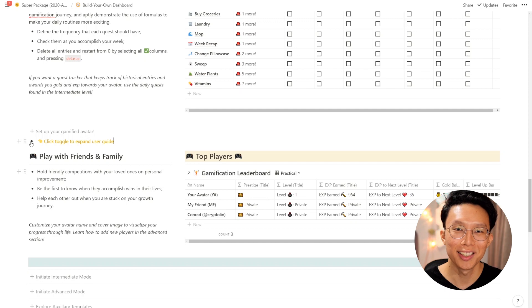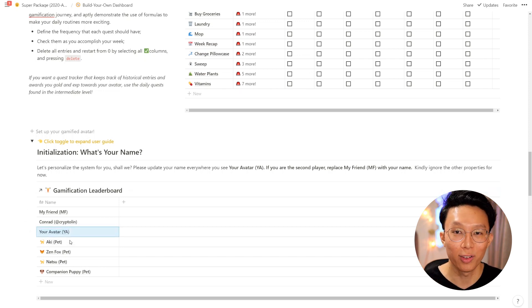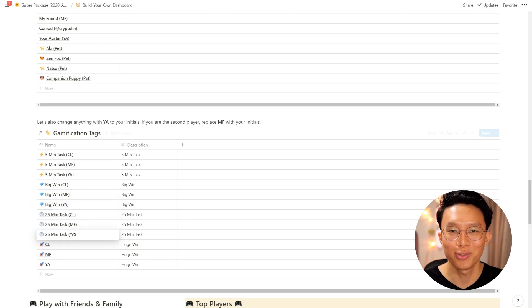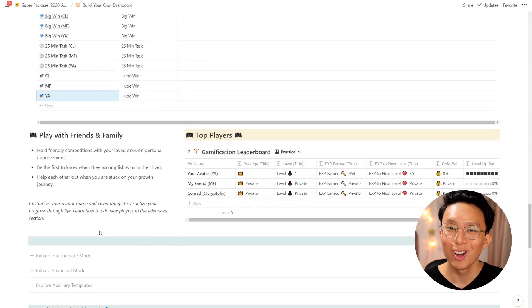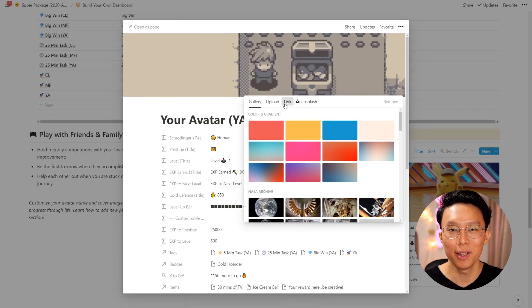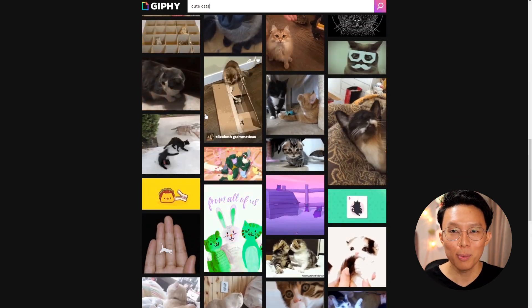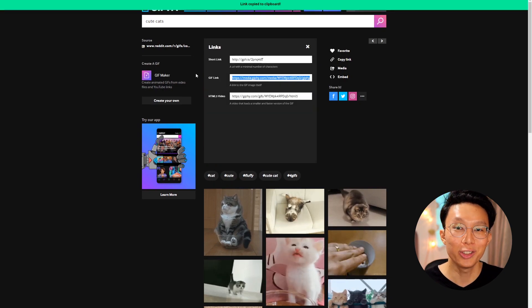Let's show you how to customize your avatar name and cover image so you can personalize your character. Simply update your name wherever you see your avatar 'YA', and also change anything with 'YA' to your initials. You can ignore all the other entries and properties for now — we'll cover them in a later video in the intermediate and advanced modes. Once you do that, you can switch over to the visual view and update the cover image to something more meaningful to you. You can also use gifs, as I've done, simply by finding a gif that represents yourself and copy-pasting the link into Notion.